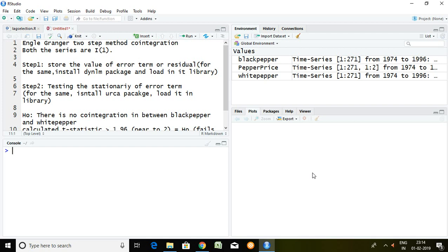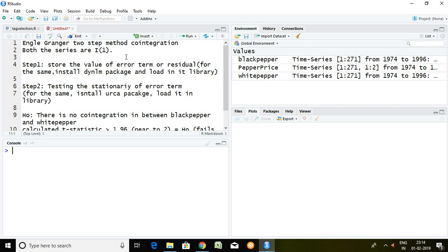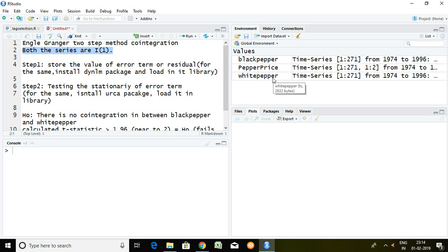In this video I'll talk about how to apply it. I have a data set of paper price which includes black paper and white paper. Now before going for Engle-Granger two-step, we have to ensure that our series must be integrated at same order. In my case, black paper and white paper are integrated at first difference. So now I'm going to explain with the help of two steps.